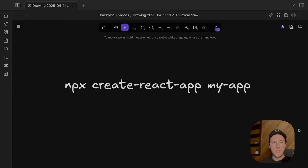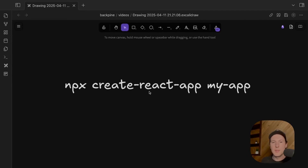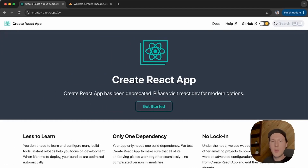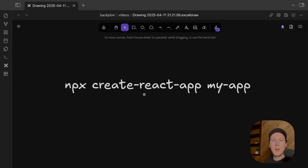I started learning React about five years ago, and since then I've probably used this command upwards of a hundred times. But since Create React App has been deprecated, I want to showcase my preferred way of creating, building, and deploying single-page React applications.